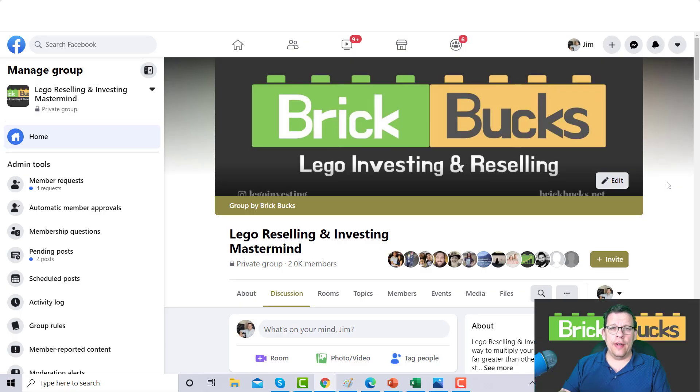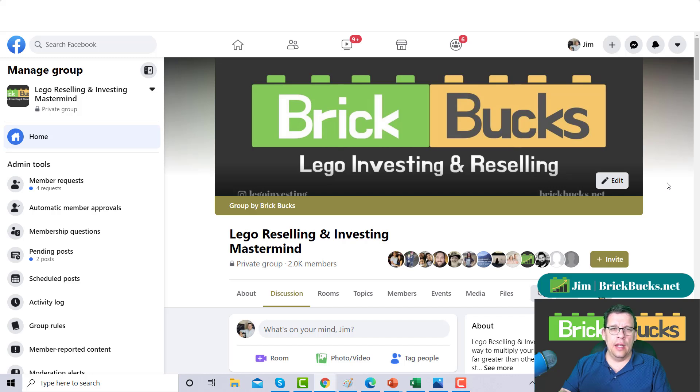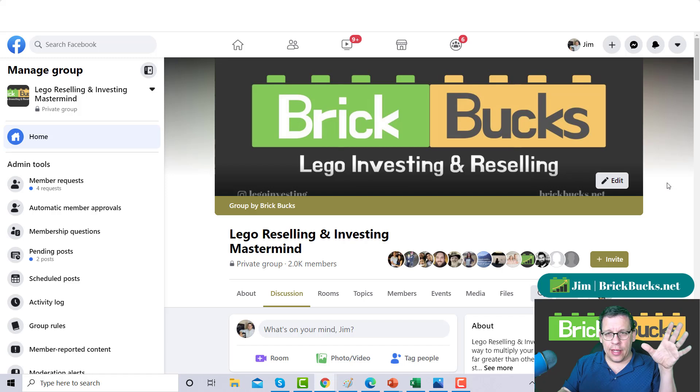Good afternoon everybody, time for another Brick Bucks update. Once again my name is Jim and this is where we talk about LEGO investing and reselling. Before we dive into the main topic today, I just want to cover a couple things.